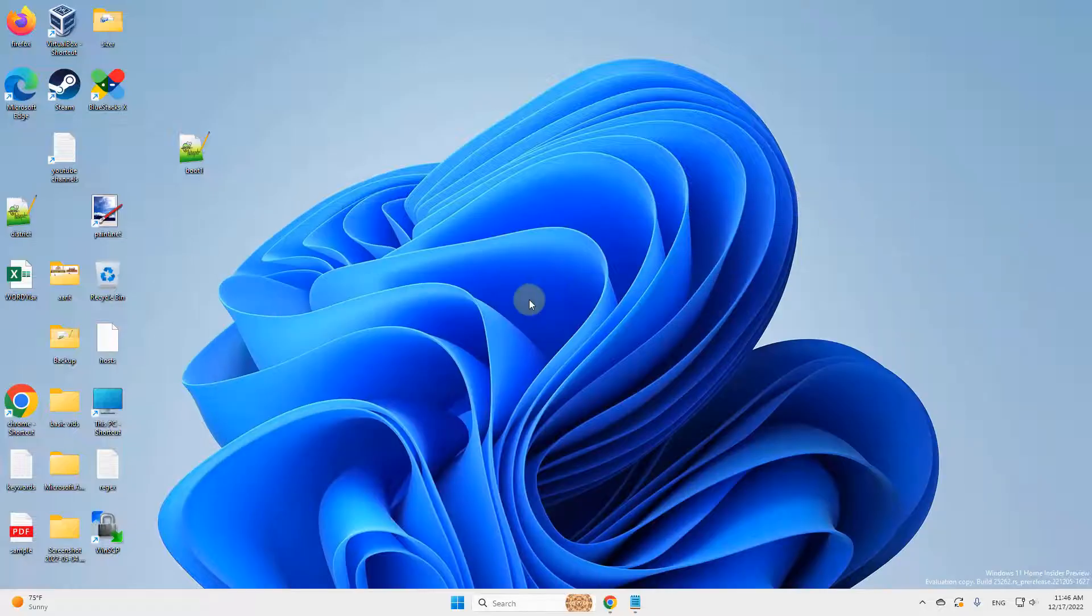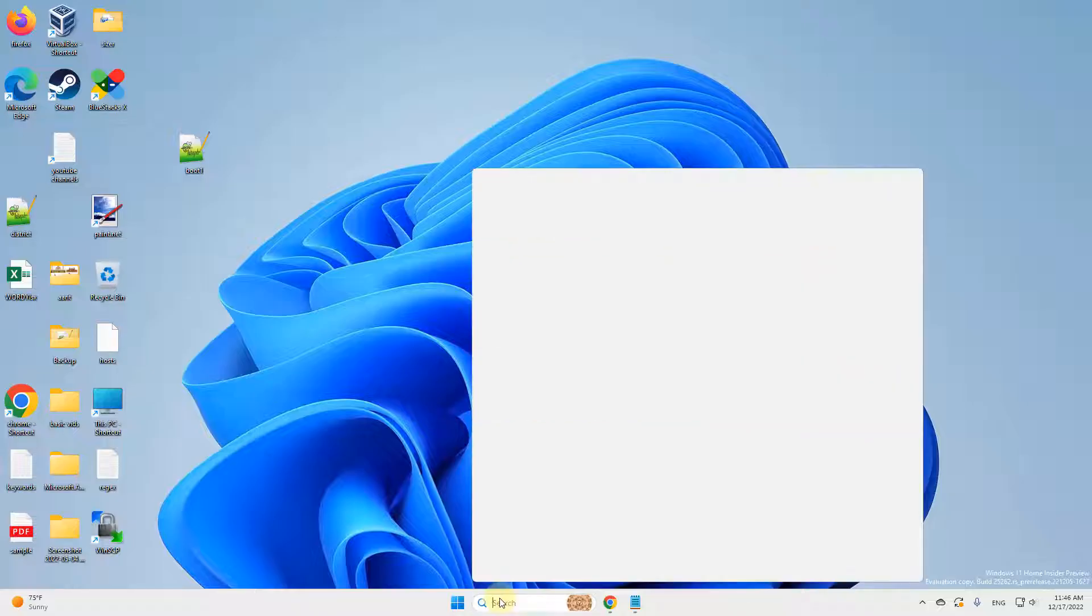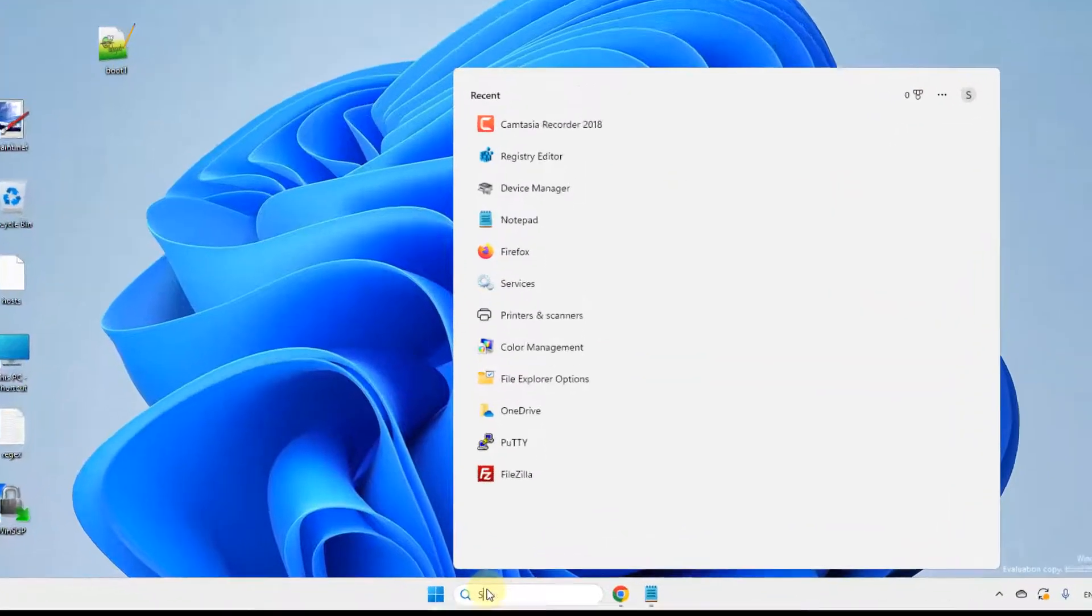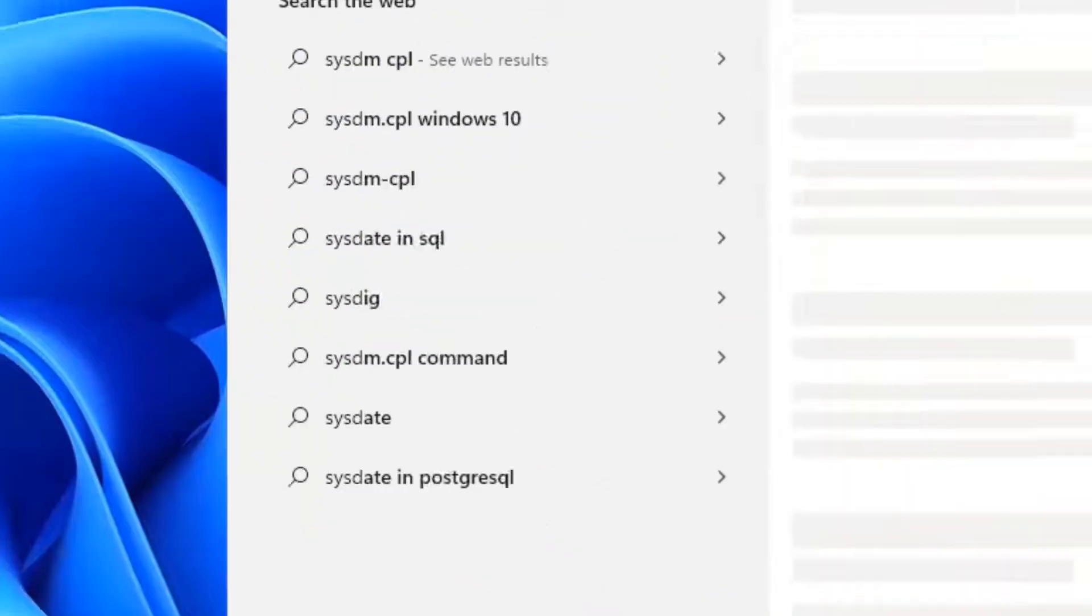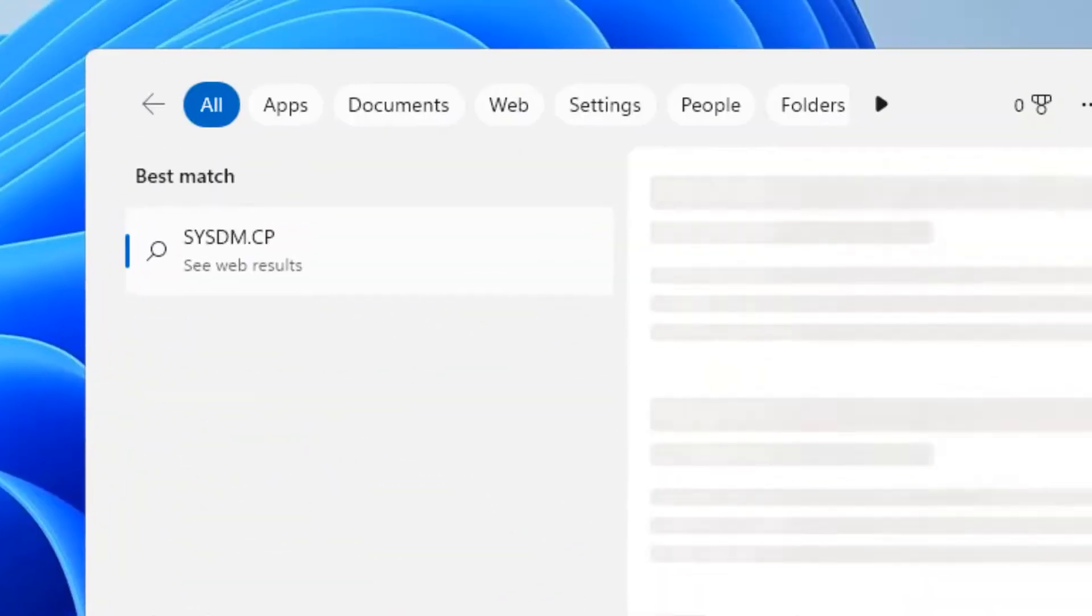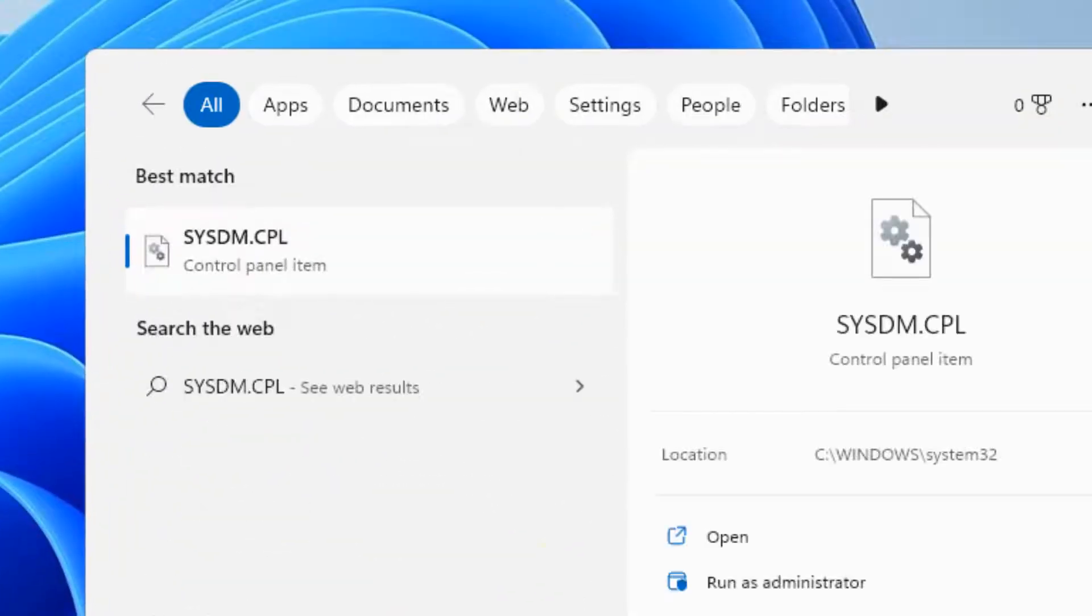The very first fix is to search sysdm.cpl in the search box.